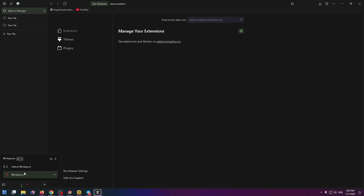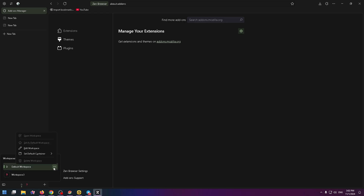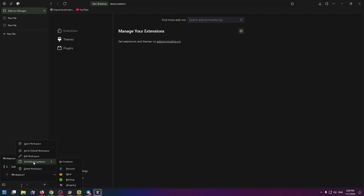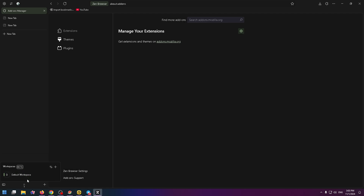To delete a workspace you need to click on the three points button right here. For example, I want to delete workspace 2. In this drop-down menu you need to click on 'Delete Workspace'. Also here you can edit your workspace, set default container, open workspace and so on. But now let's delete it — click here and that's all.